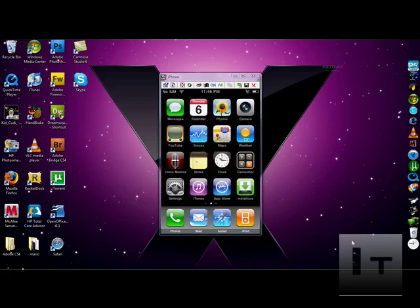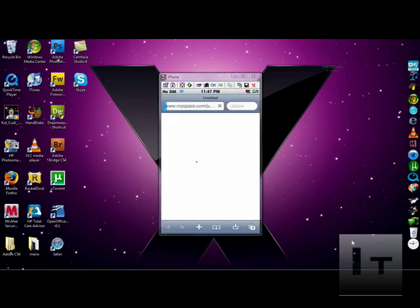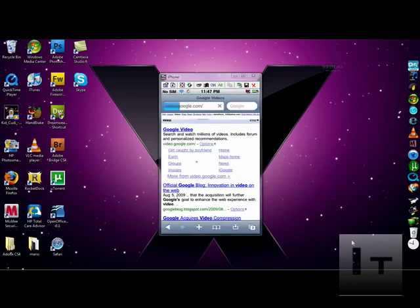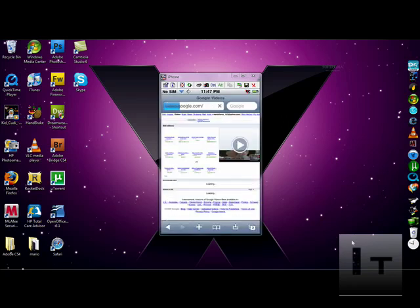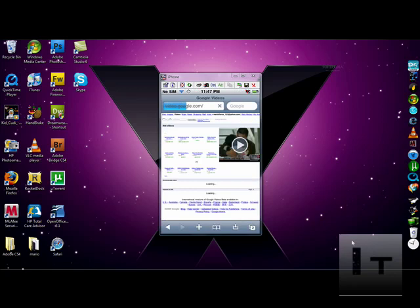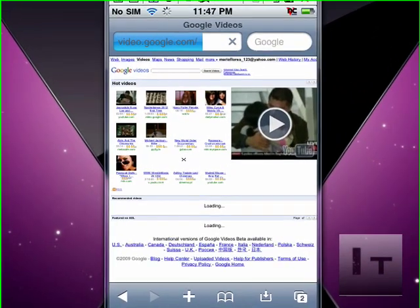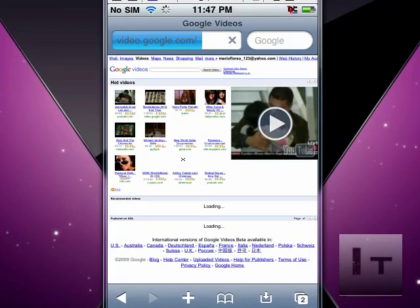First thing I'm going to show you is how this works. I'm going to show you a demonstration by going to Video Google and show you what it would look like if you tried to play a video that wasn't a YouTube video.